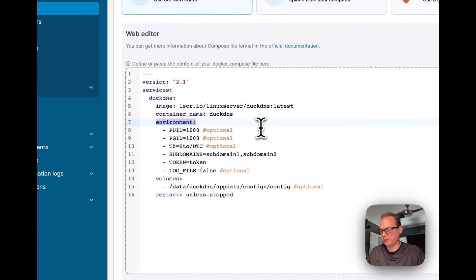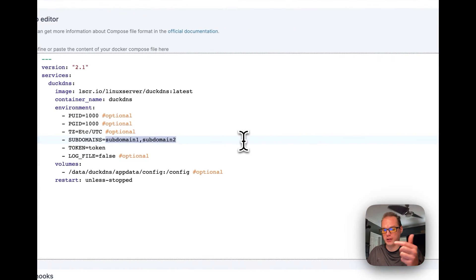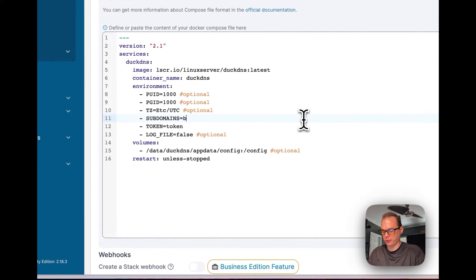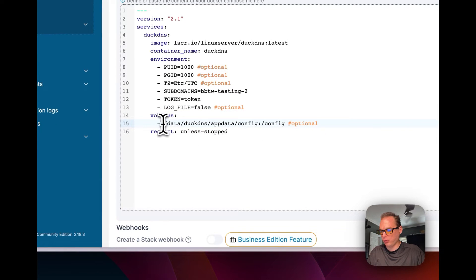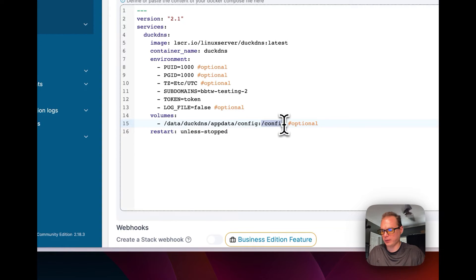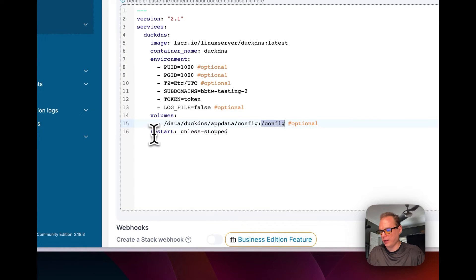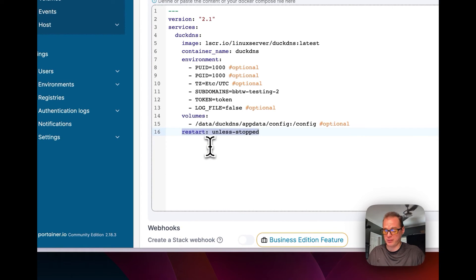Next, set some environment variables. The SUBDOMAINS variable is the Duck DNS subdomain you created on the Duck DNS website — I'll name mine pv-testing-2. You'll also put your TOKEN from the Duck DNS website here. For volumes, on the local side it's /data/duck-dns/appdata/config, and in the container it maps to /config. Set restart to unless-stopped, meaning it restarts automatically unless you stop it intentionally.